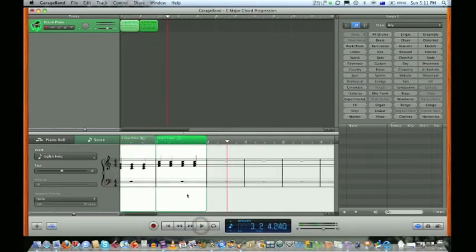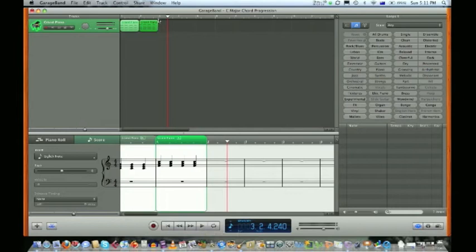Make sure the cursor is on bar 2, and we're going to find our F chord and record it. To stop, we either hit the play button here or hit the space bar.